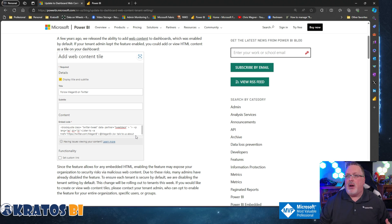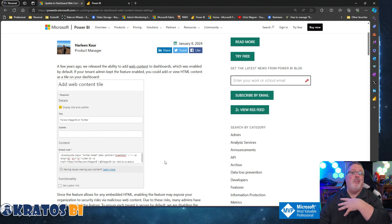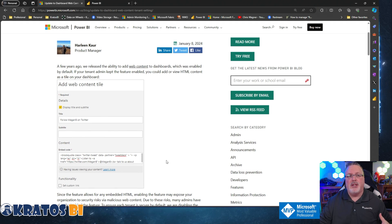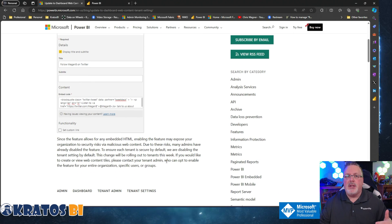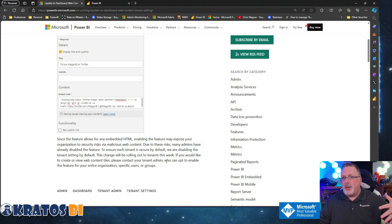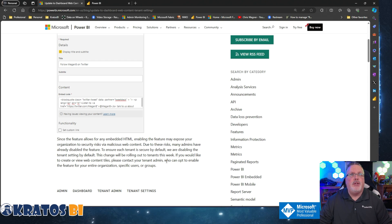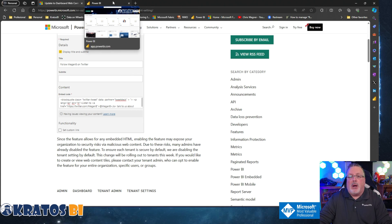The problem is they've now identified that it's possible to deliver a malicious payload through that website being embedded inside your Power BI app. So Microsoft is going to be disabling this capability by default for ongoing clients, and it's going to be impacting potentially future companies as this change goes out.